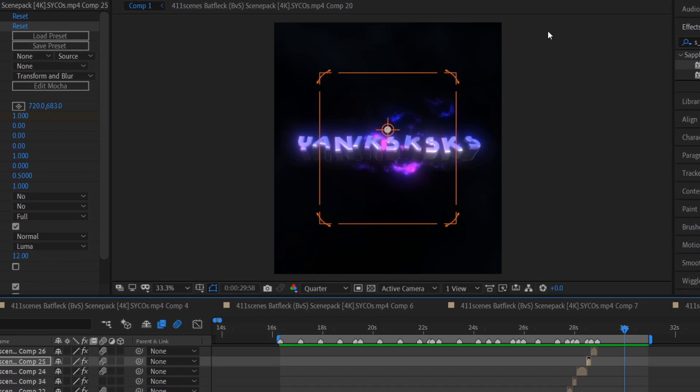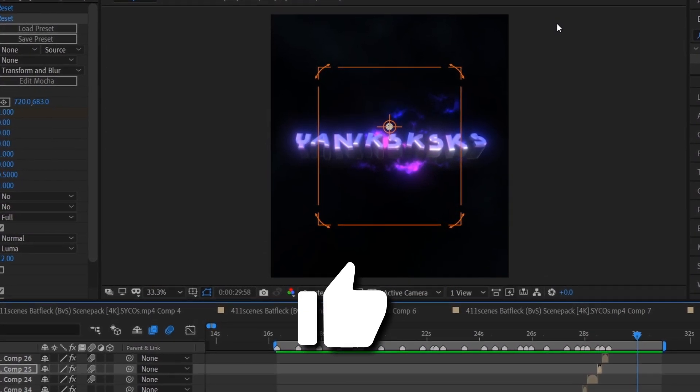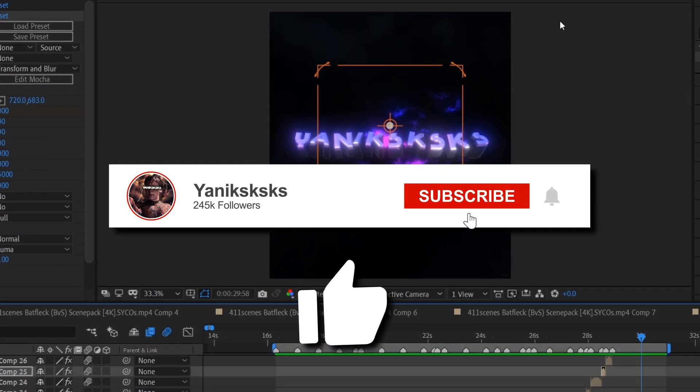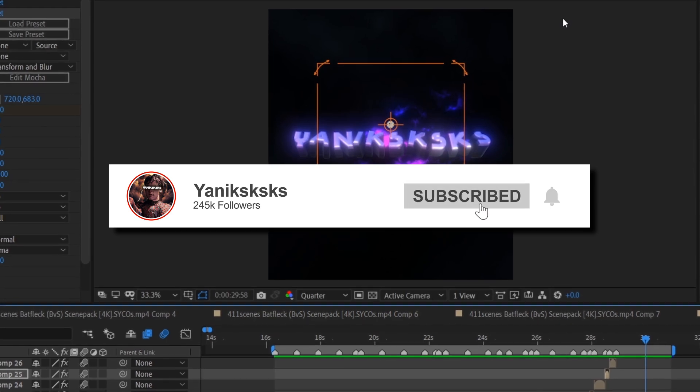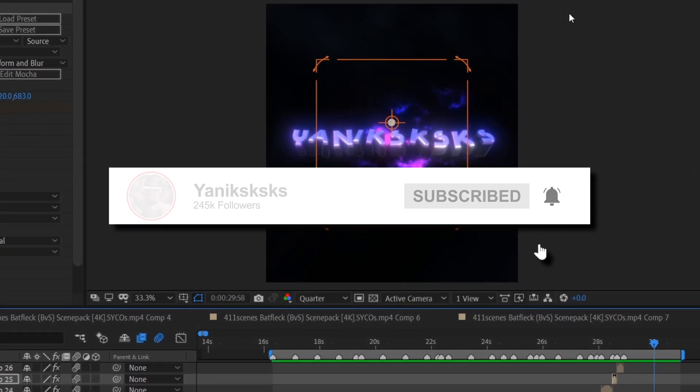So if this tutorial was useful for you, don't forget to like this video and subscribe to my channel. Thanks for your attention. See you soon, guys.